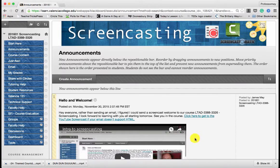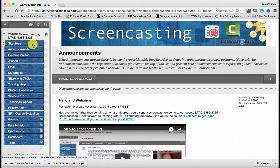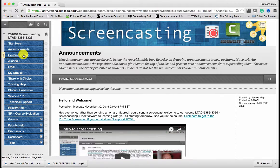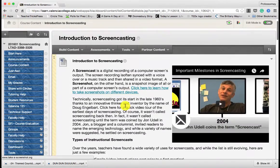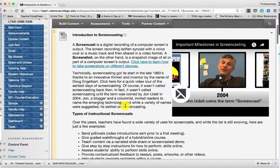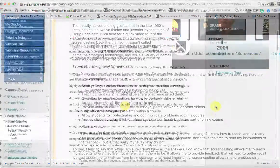You have been invited to a game of Screencast Tag. For those of you who don't know, a screencast is a recording of a computer screen synced with a voice overlay. And screencasts are unbelievably easy to make.